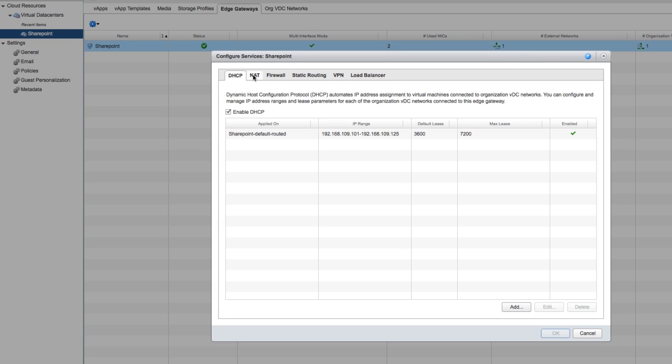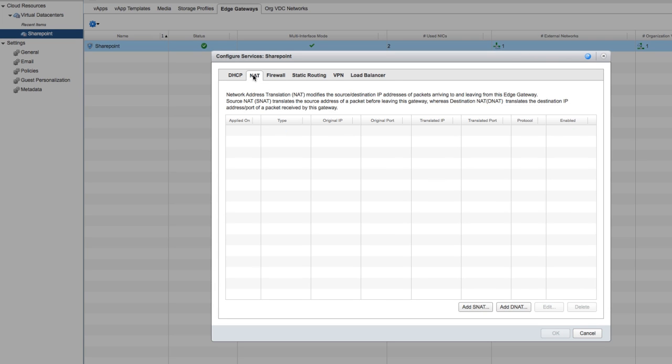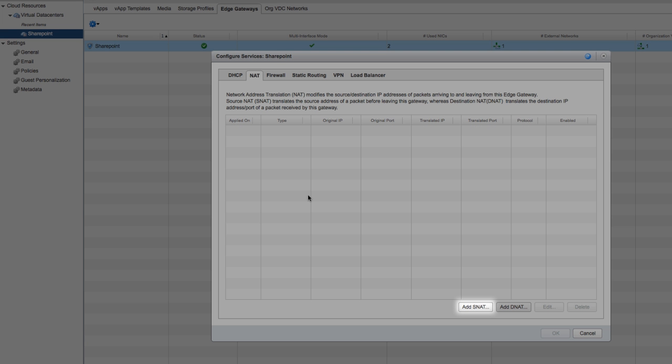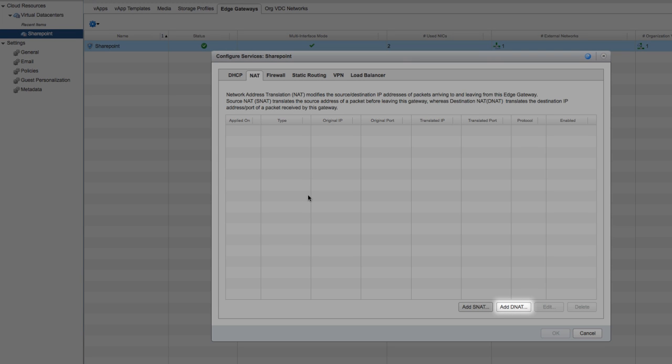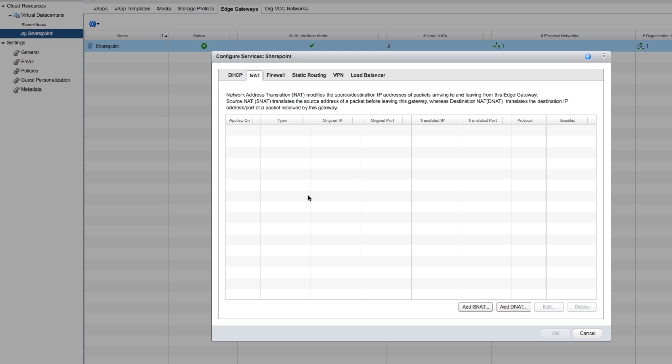On the NAT tab, we can create either a destination NAT or source NAT. Source NAT means that sources inside the hybrid service are going out. Destination NAT means that the destination is inside the hybrid service, from the outside coming in.